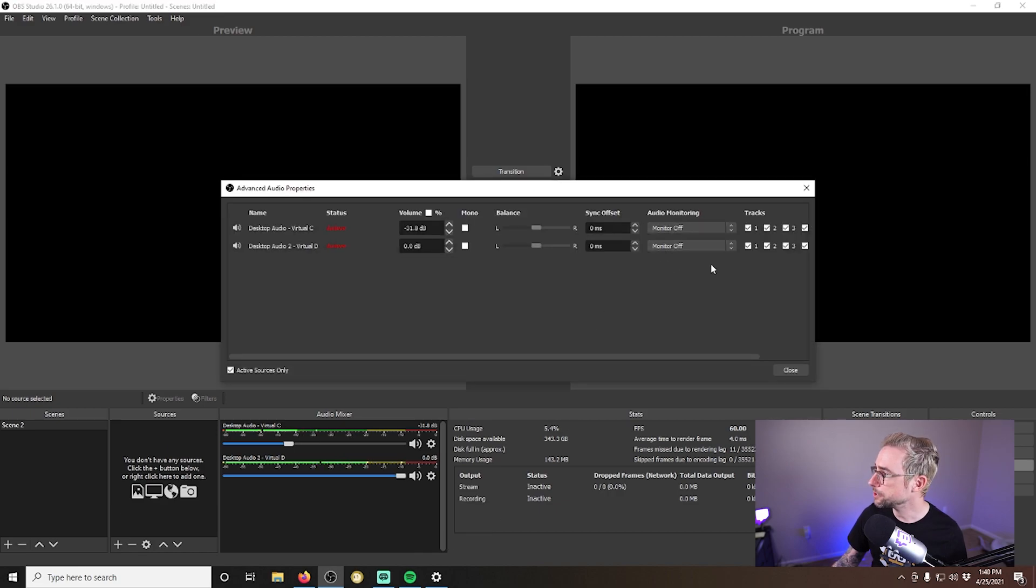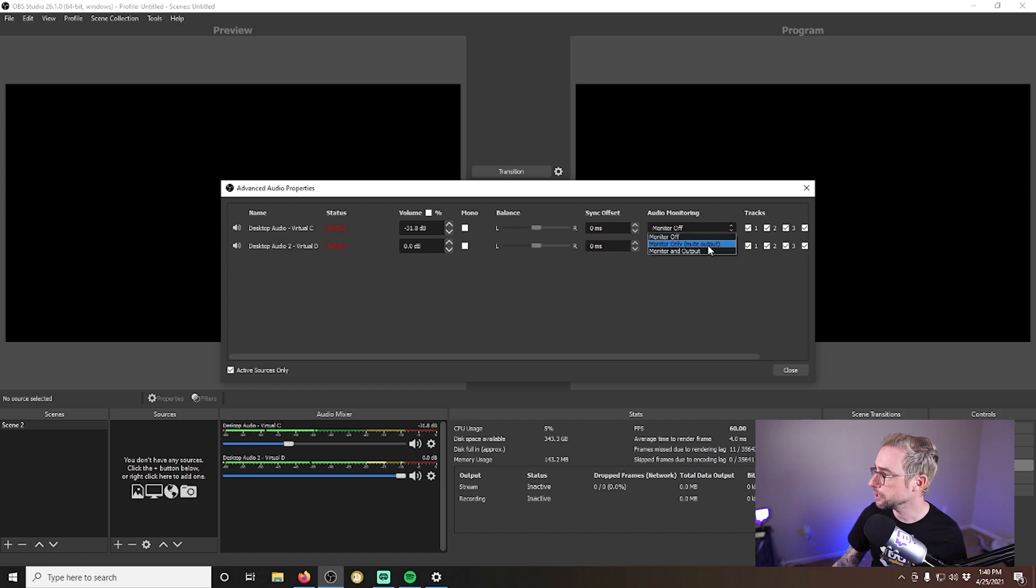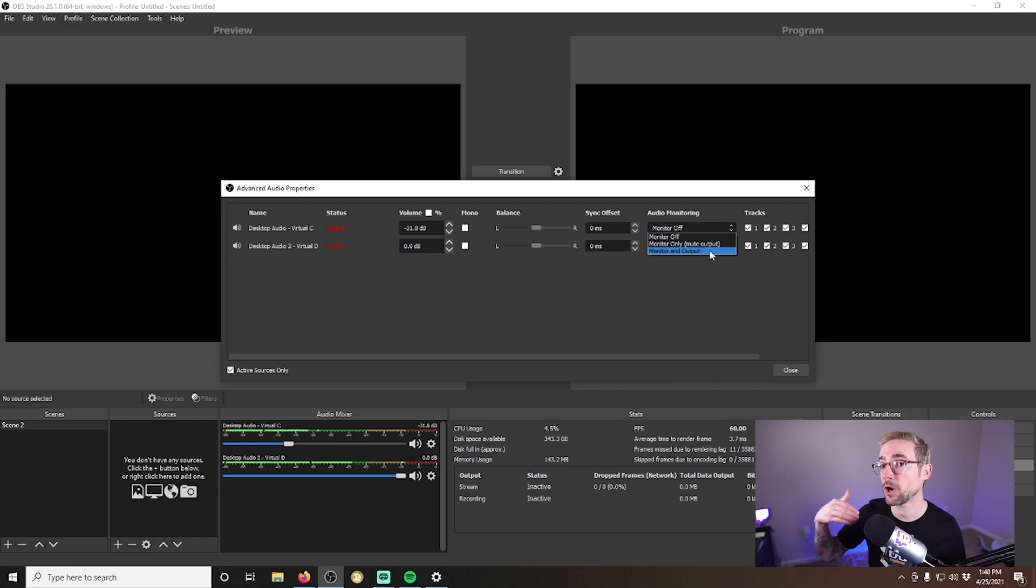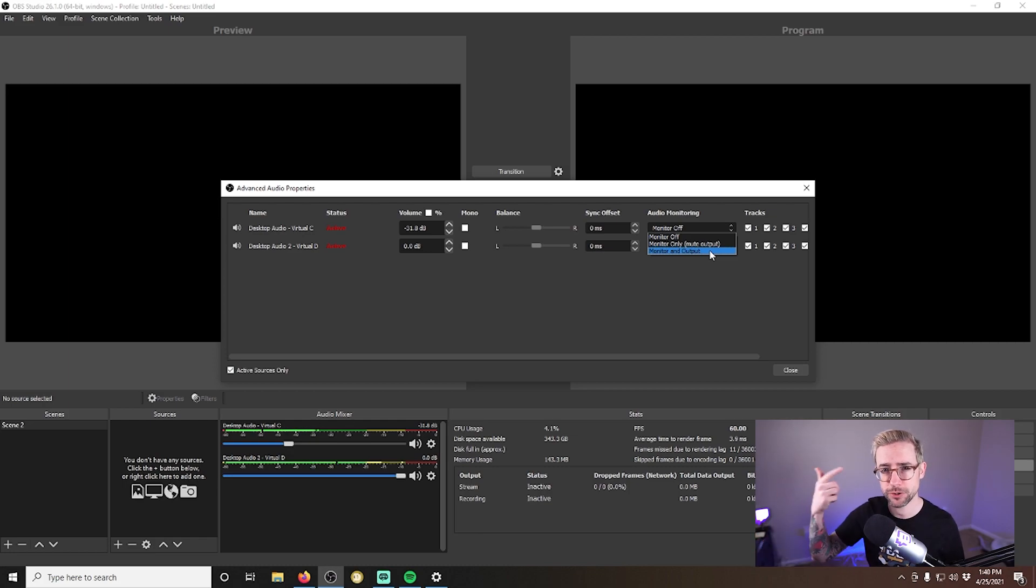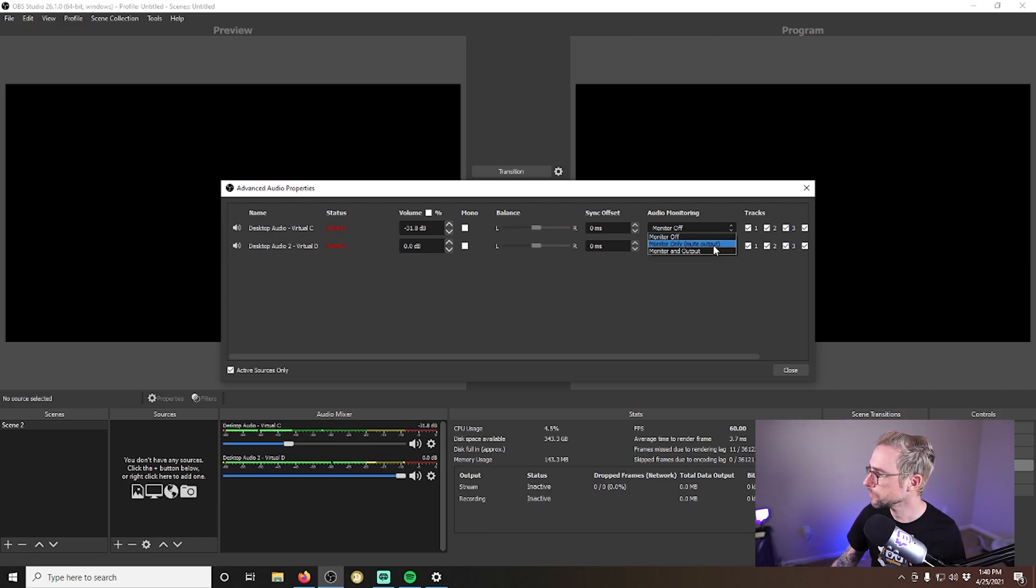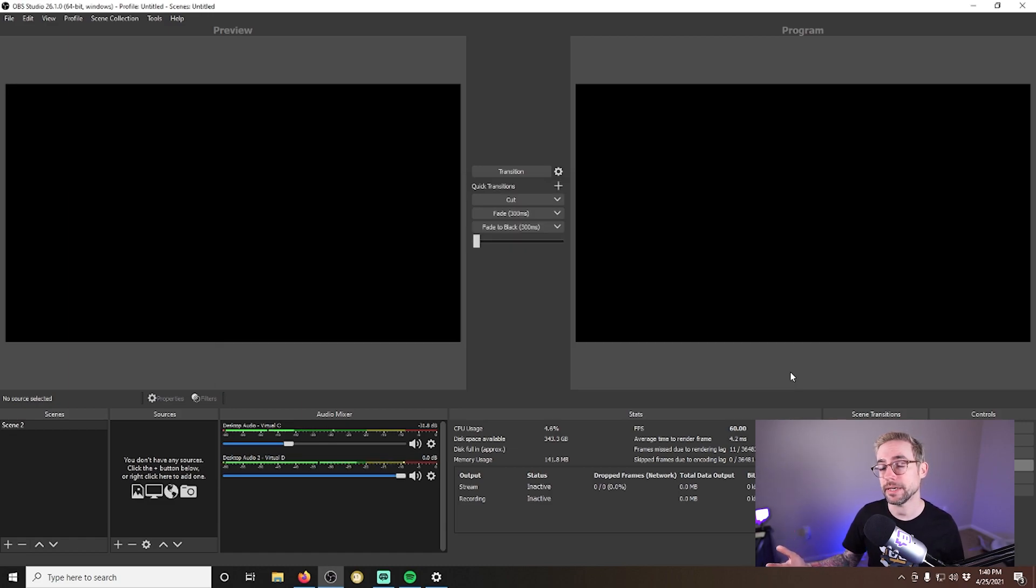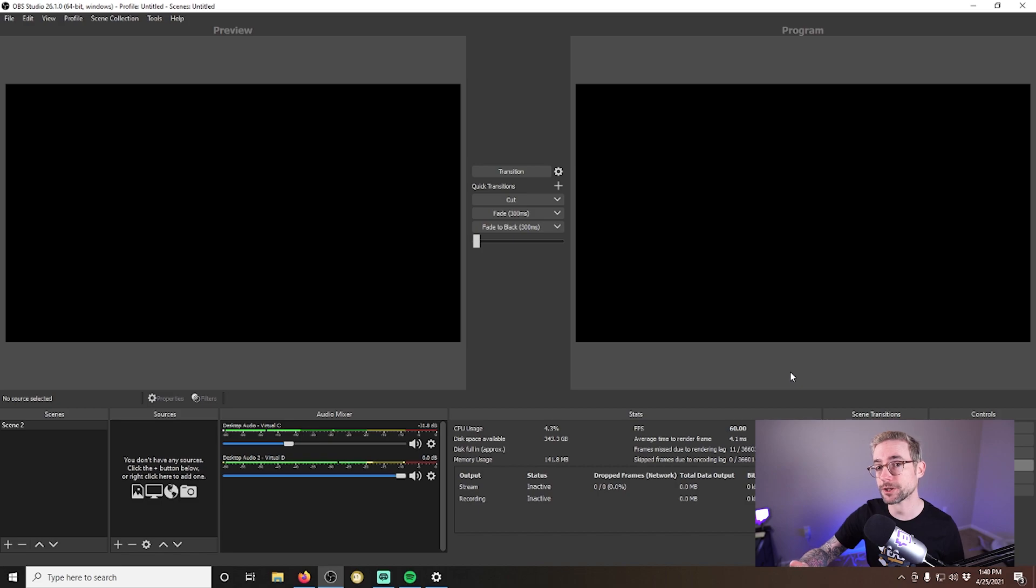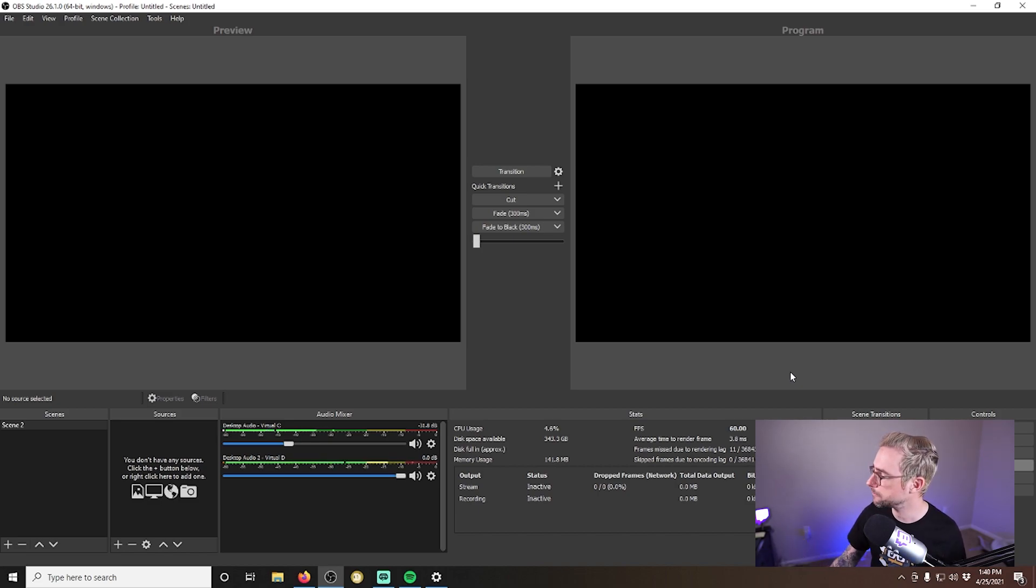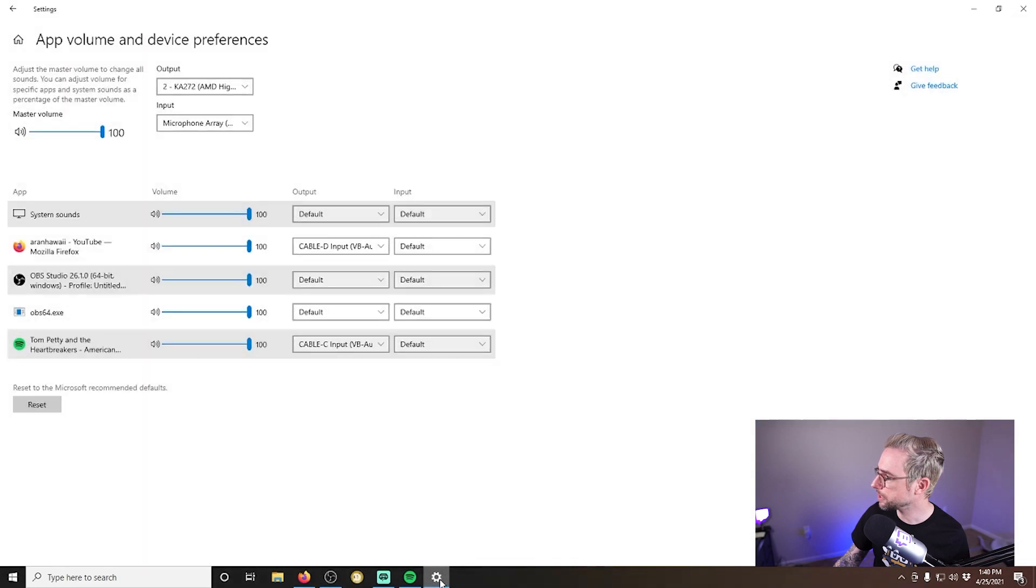And then change the monitoring selection to monitor and output. Or if you don't want the audio going out in your recording or stream, but you do want to be able to hear it, you can select monitor only. The other method here is outside of OBS where you actually set the monitoring through Windows itself.